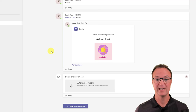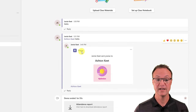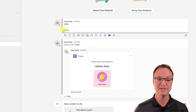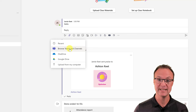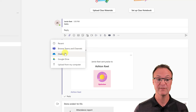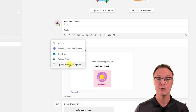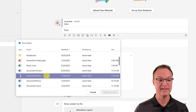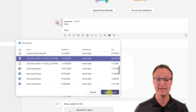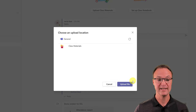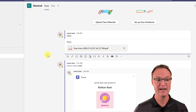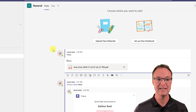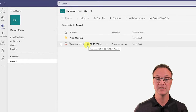The demo video conference also has a little place for an attendance report where you can click and download it. Now let's talk about files and how to share files inside the class with Microsoft Teams. You can share files right in the conversation. If I hit reply on any of these or start a new conversation, I want to point out the attachment option. If I go to attachment, I could browse Teams and channels, bring something from my OneDrive, from Google Drive, or upload from my computer.